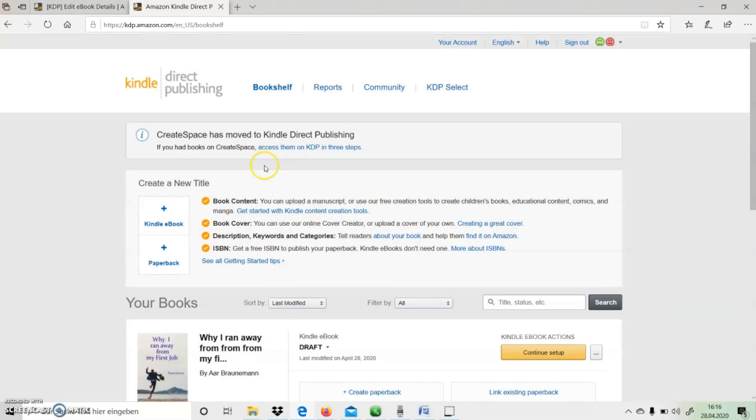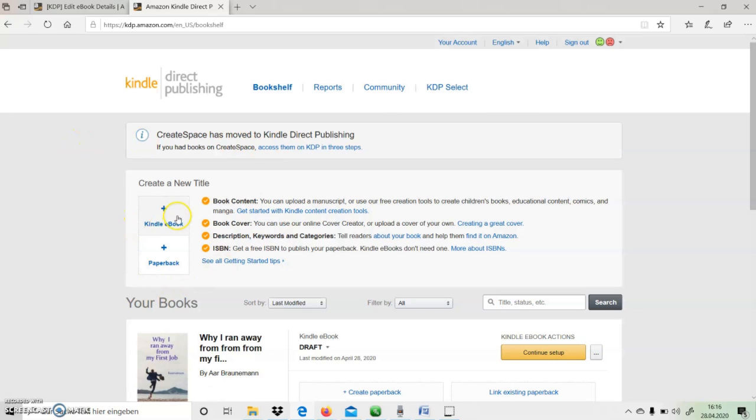Here I have an option Kindle eBook, so I will click on this. And then it will take me to the next page where I need to give all the details of the book that I am going to publish.